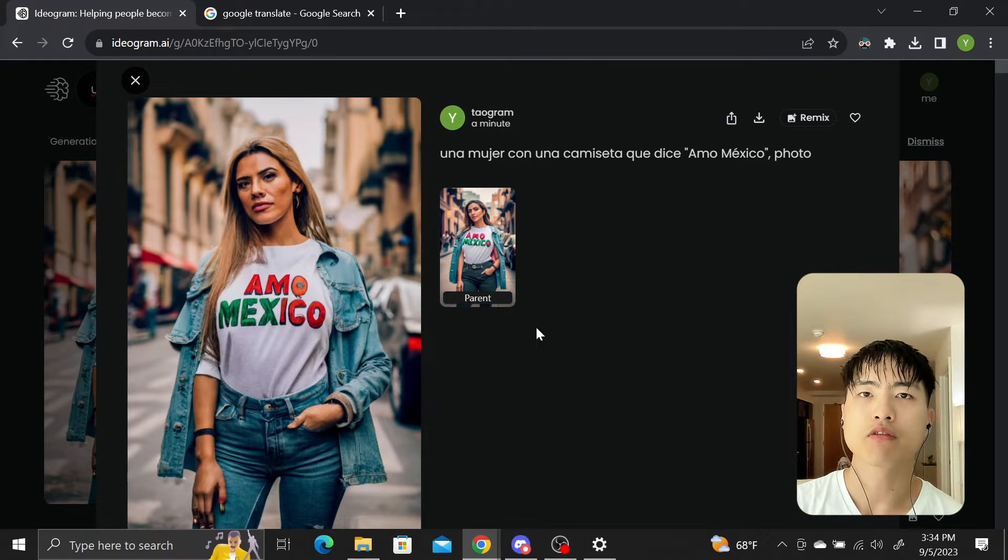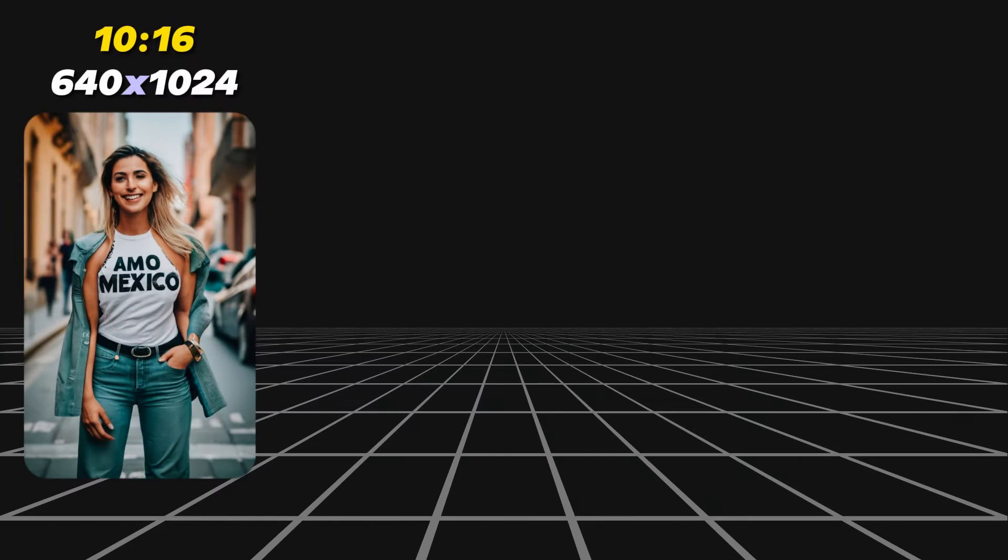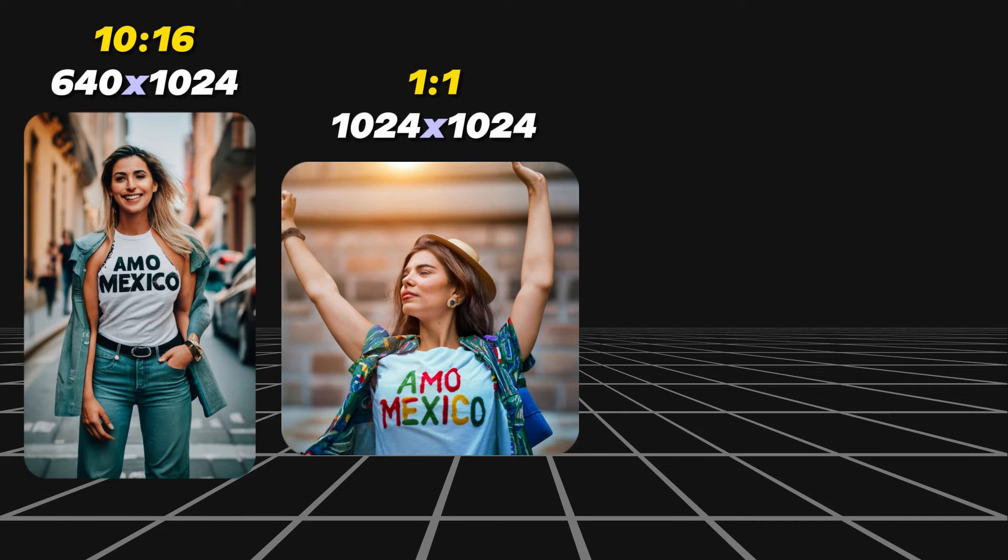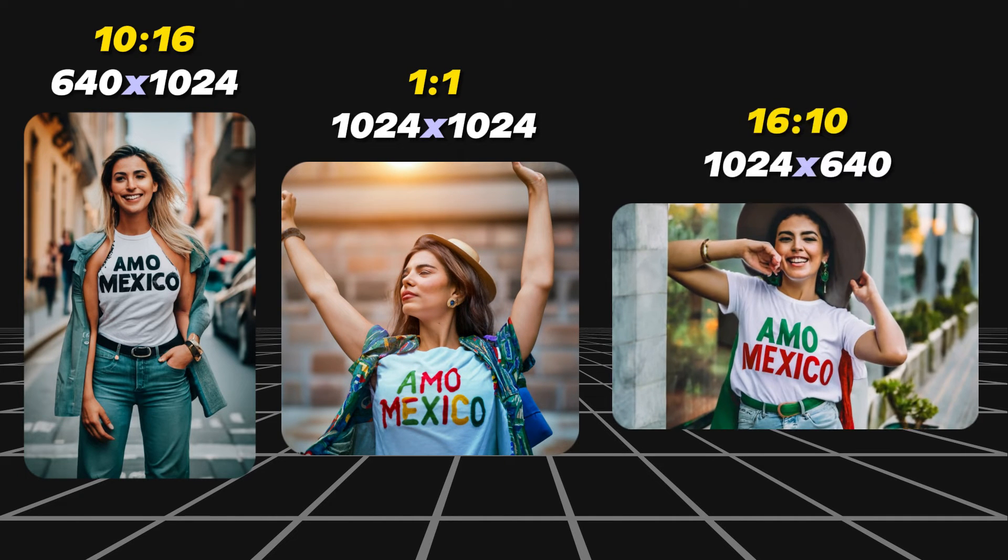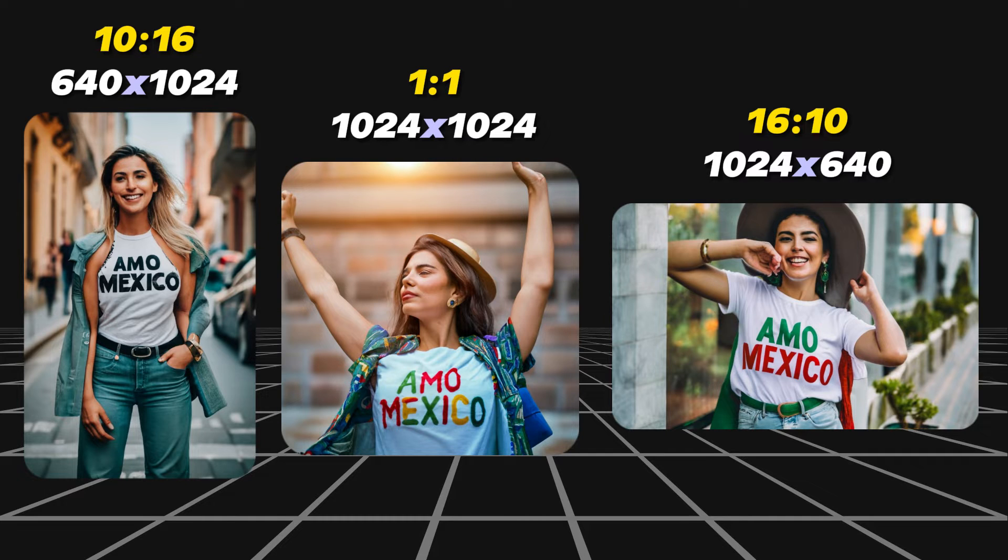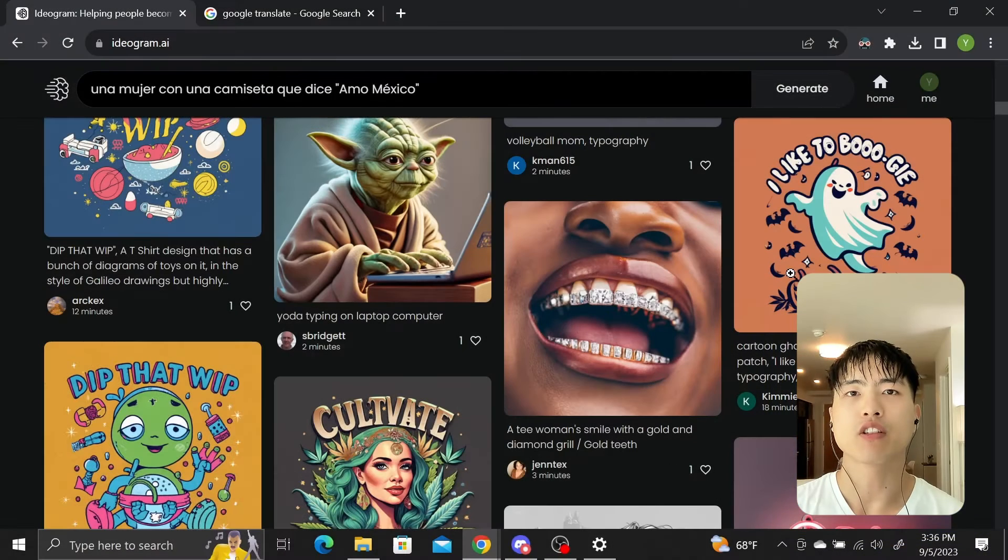As far as the resolution goes, the 10 to 16 aspect ratio generates images with 640 by 1024 pixels. 1 to 1 is 1024 by 1024 and 16 to 10 is 1024 by 640. I'm not sure why they don't have 9 to 16 and 16 to 9 aspect ratios that are much more common, but I'm sure they'll add them in the future.